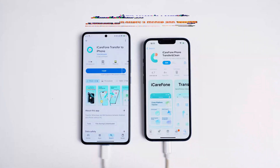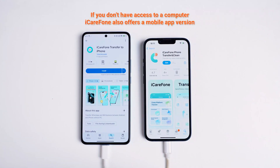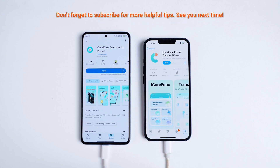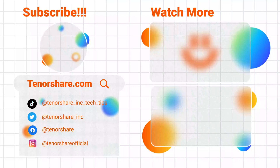If you don't have access to a computer, iCareFone also offers a mobile app version. That's all. Don't forget to subscribe for more helpful tips. See you next time.